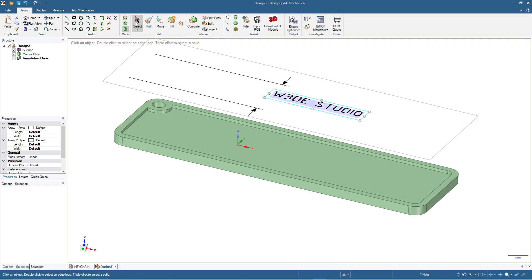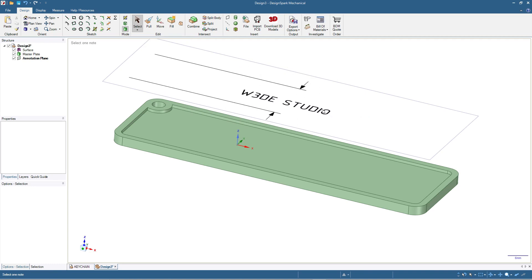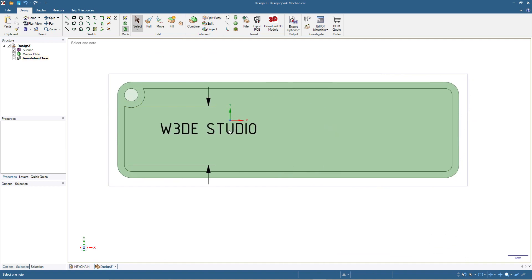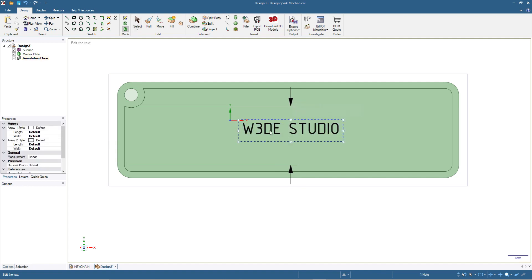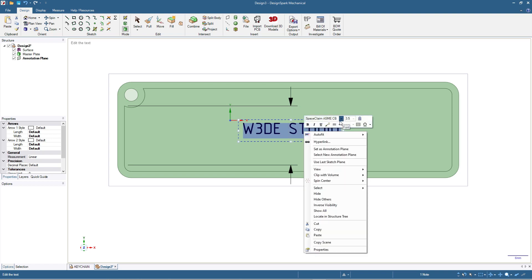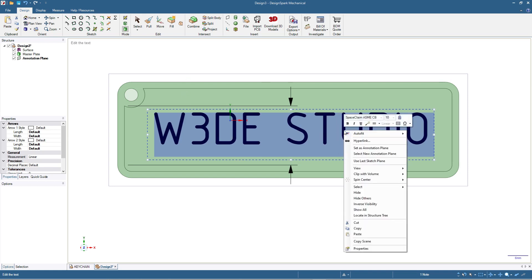I click Select and move the text around the annotation plane. Press V for top view to place it precisely. To adjust the size, click into the text, press Ctrl+A to select all, then right-click to choose the font and size. I set the size to 10, meaning the text height is 10 millimeters, and I also click Bold for bold characters.